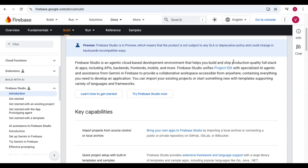Whatever application you build with Firebase Studio will be production-ready, meaning all quality checks are already in place. You can directly install it on your system or publish it to the Apple App Store or the Play Store. Firebase Studio is an AI-agentic cloud-based development environment that helps you build production-quality full-stack AI apps, including API back-end, front-end, mobile, and more.